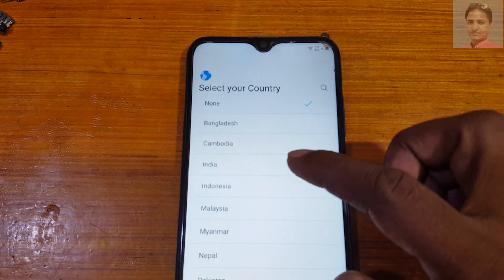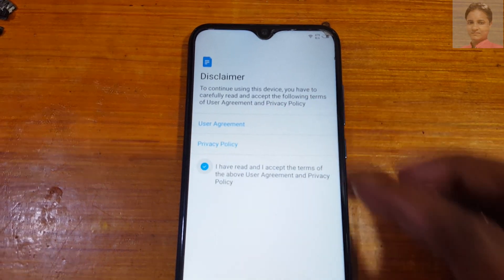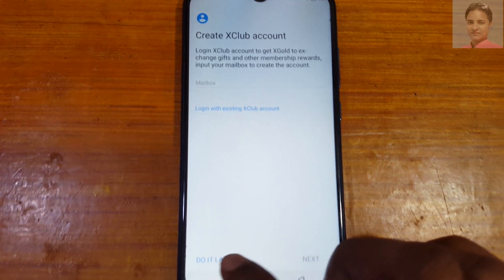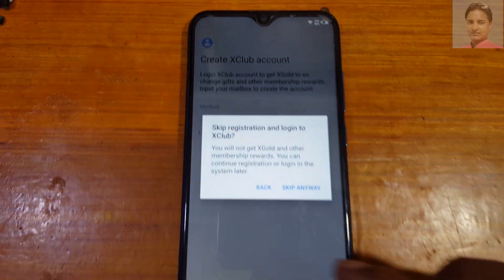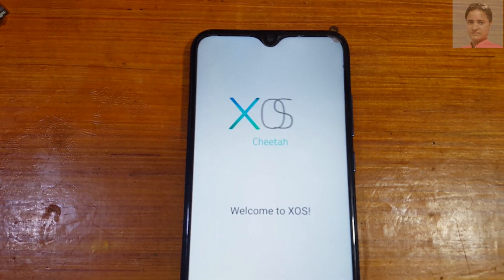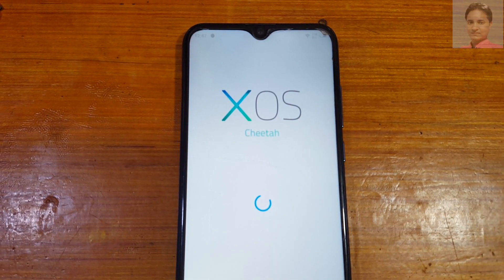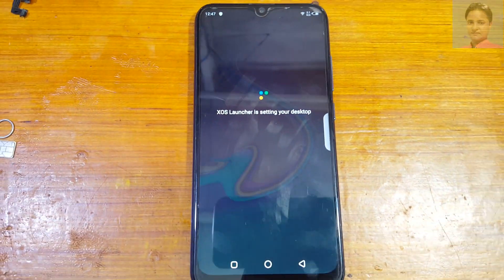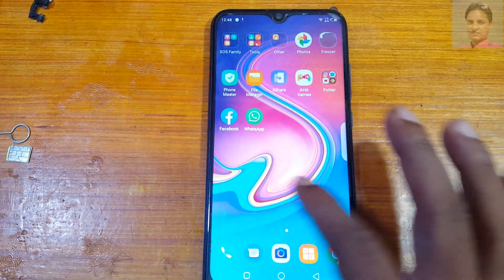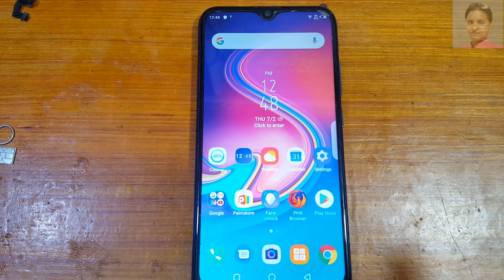Select your country, tap Next, check the required box. Tap 'Do it later', skip anyway, and tap Next. That was the tutorial for today — Infinix X626, Android version 10. Thank you for watching this video.